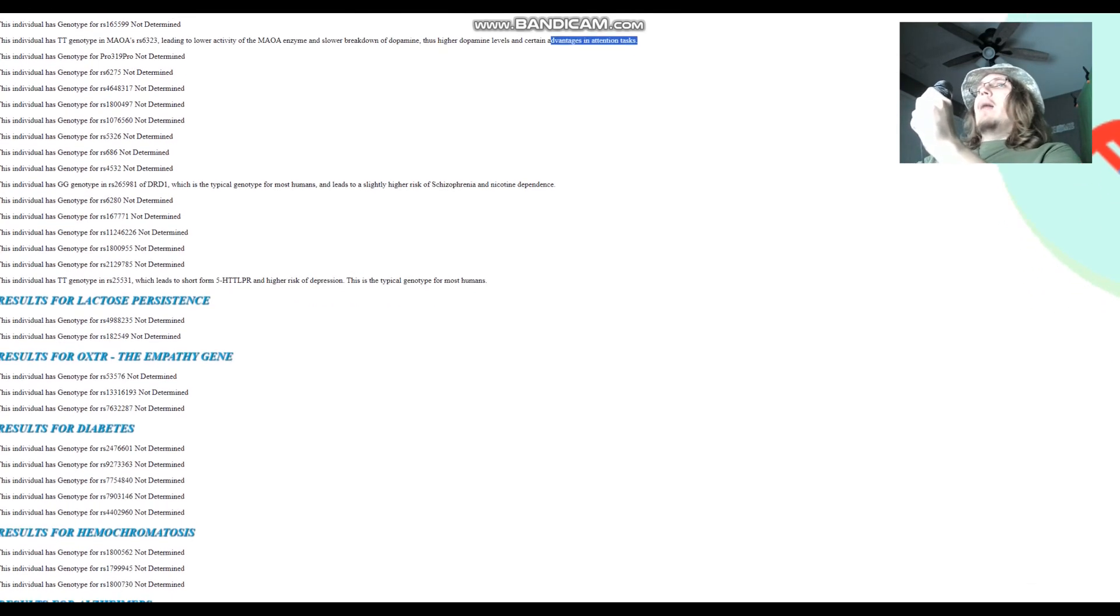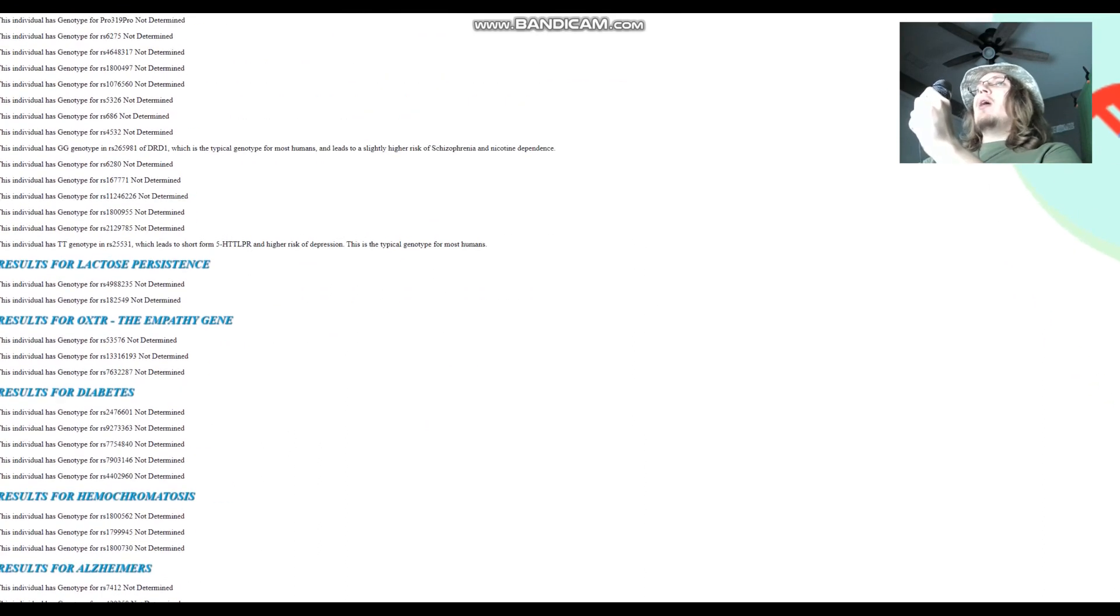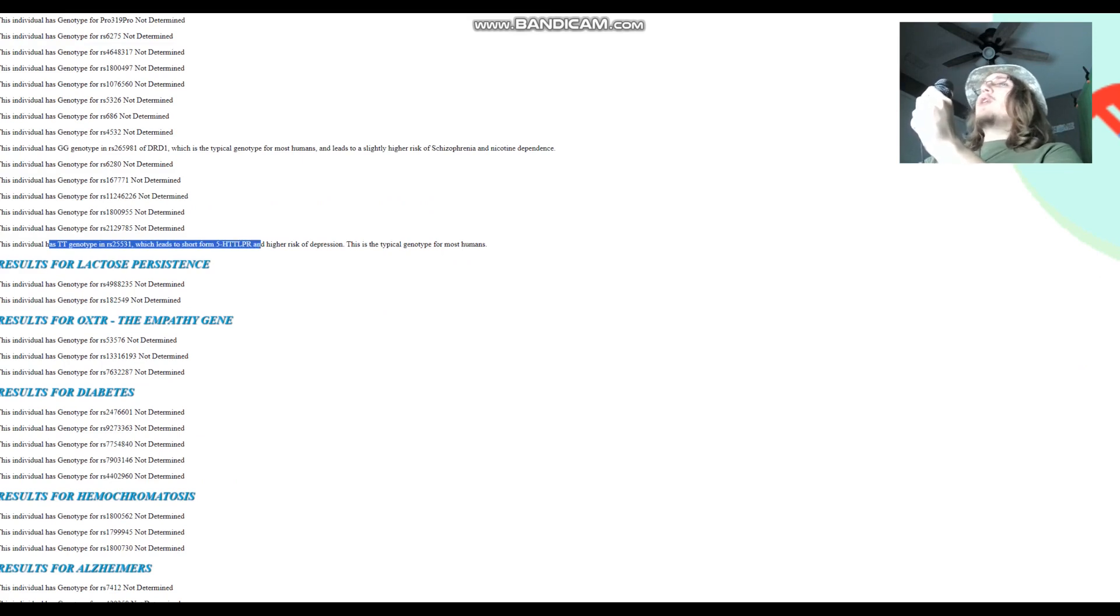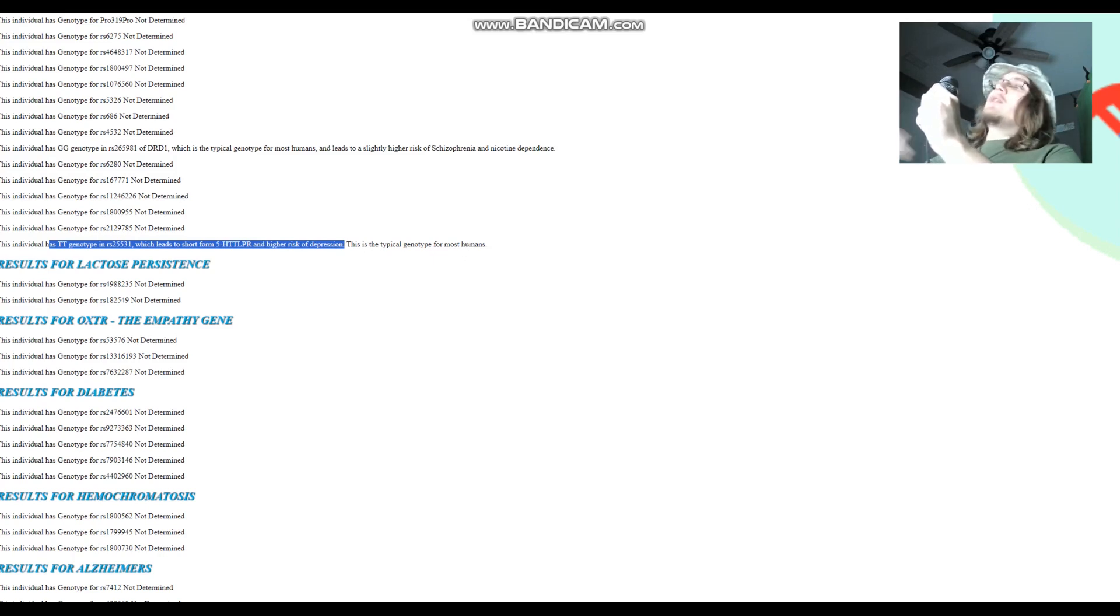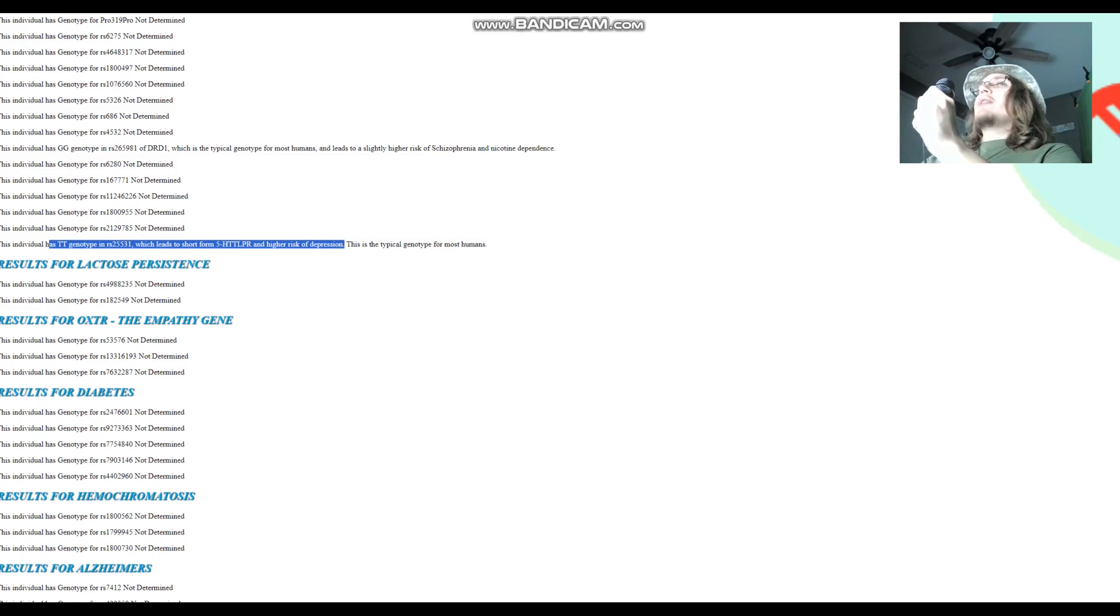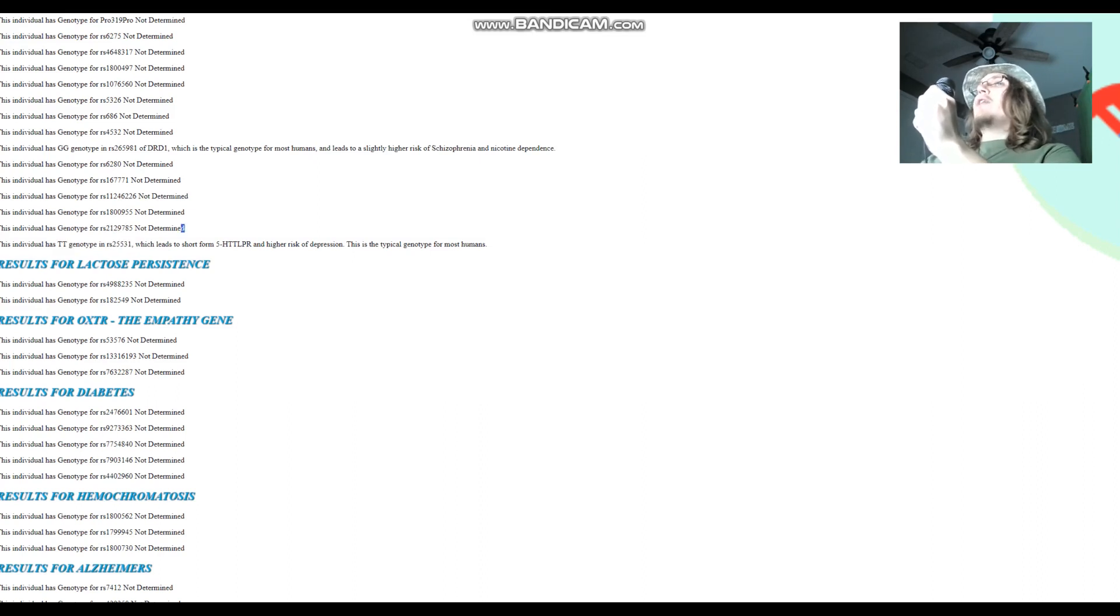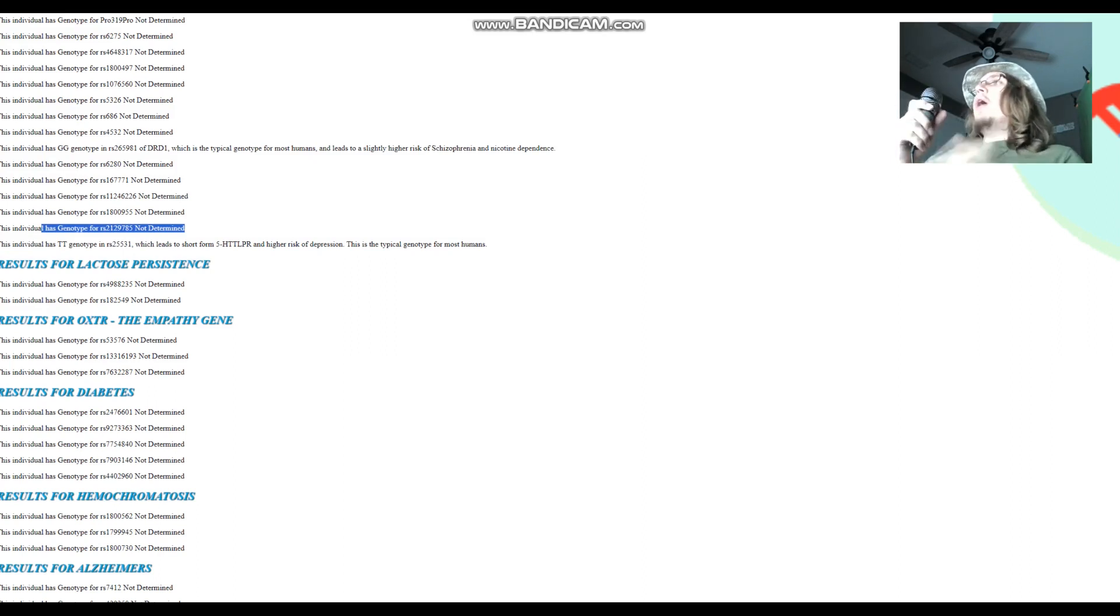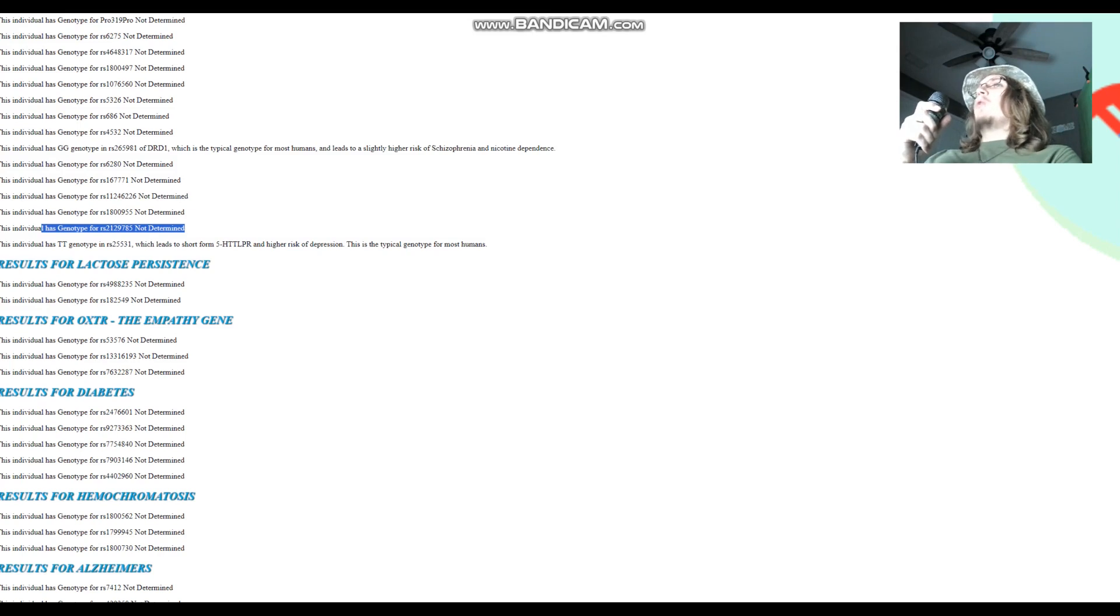This individual, AJV70, has CT genotype in RS25531, which leads to long form 5-HTTLPR and higher risk of depression. This is a genotype that leads to a specific phenotype, right? But we don't really know for sure because there is also this genotype right here, which is not in the file. Long form 5-HTTLPR is actually a very dominant thing to have. Like if you have one allele for it, in either of the two variations, you have long form 5-HTTLPR. That's how it works. It's very dominant.